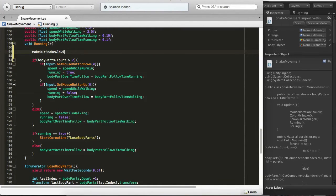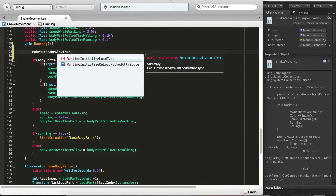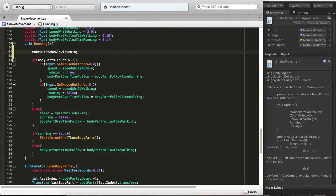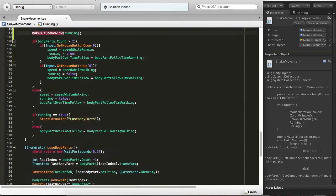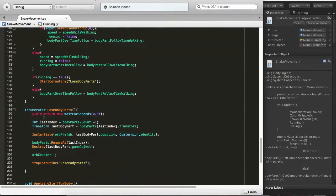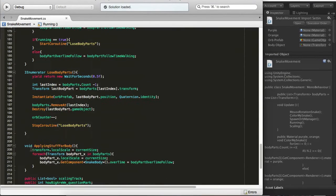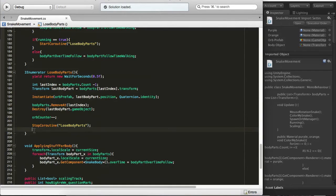Down below, actually below the body parts, we will say void make our snake glow.